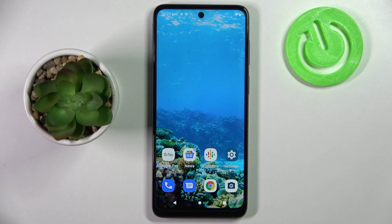Hi, in front of me is the Motorola Moto G22 and today I would like to show you how you can manage app permissions on this device.